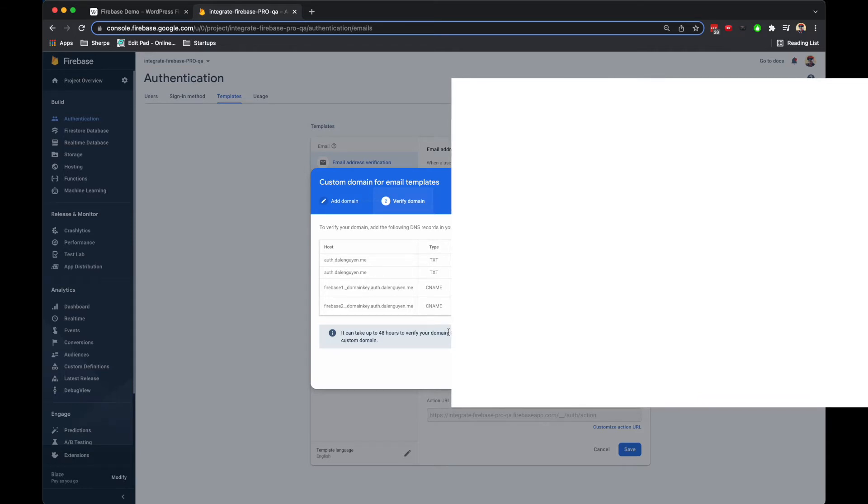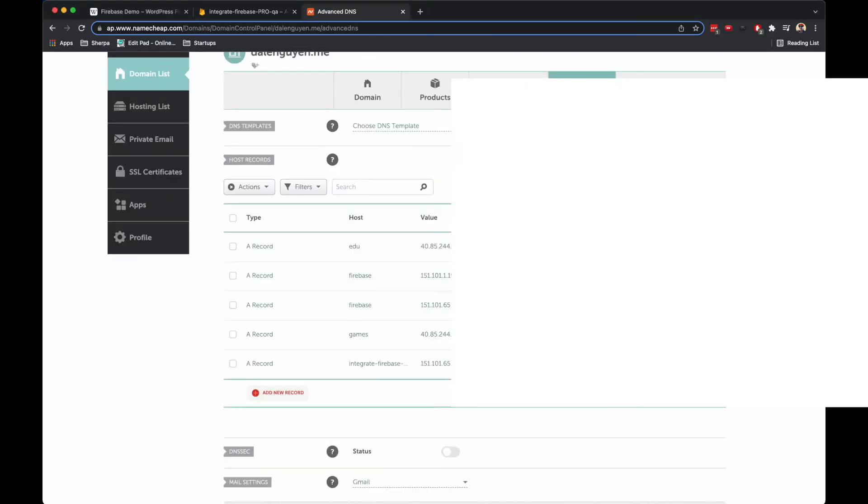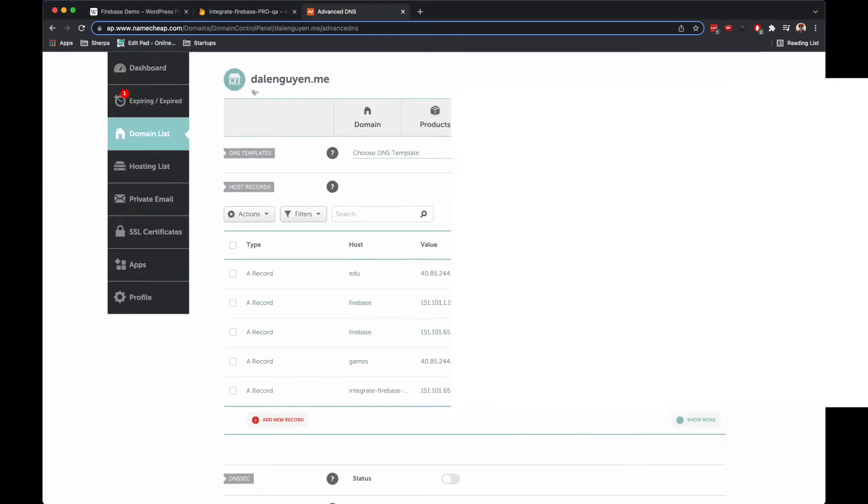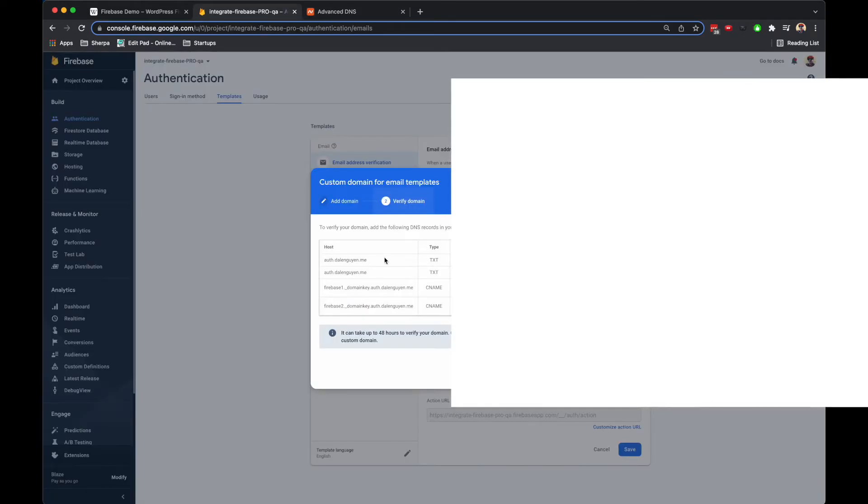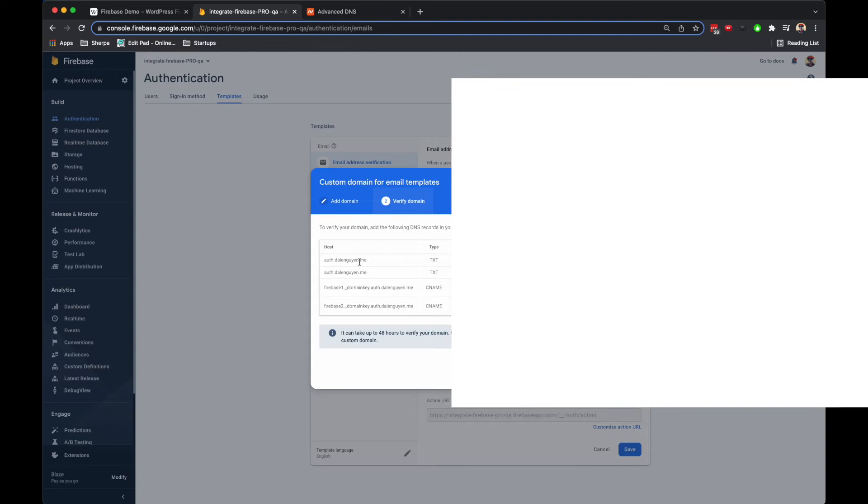Let me open my domain management. I use NameCheap, but the process should be the same compared to other domain providers. I'm going to create two TXT and two CNAME records. Let's start.